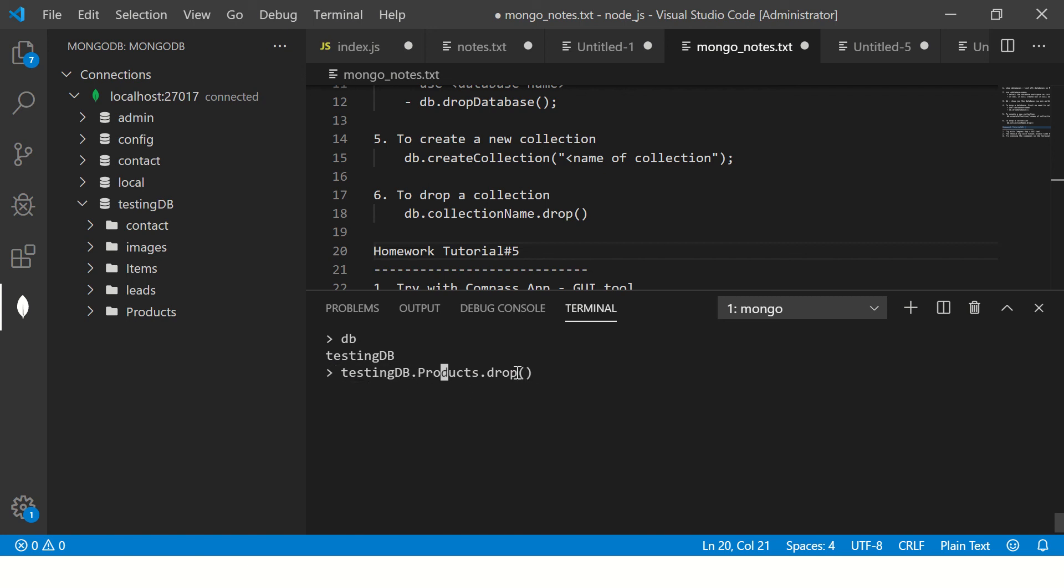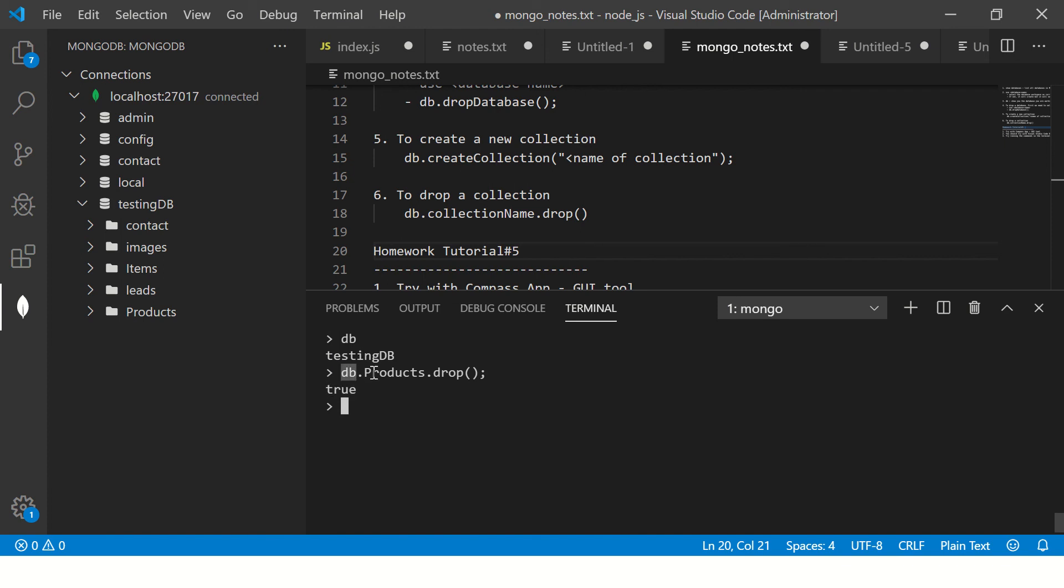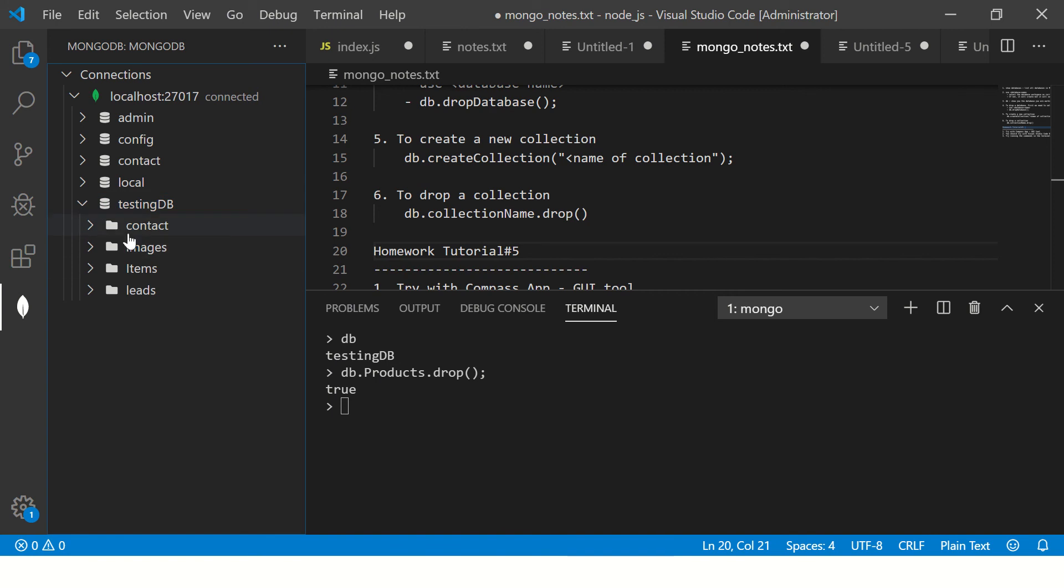So now it says true. That means from this current db, which is our testing db, it is finding collections by the name products and then it will drop it. So now let's refresh this and it should be gone. See, here it's gone.